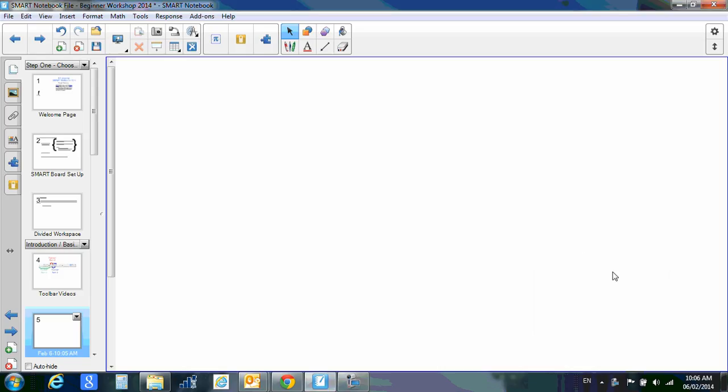Okay, back to the toolbar. Right up here you'll notice that you have a button. If you hover over top of it, it's called Smart Exchange.